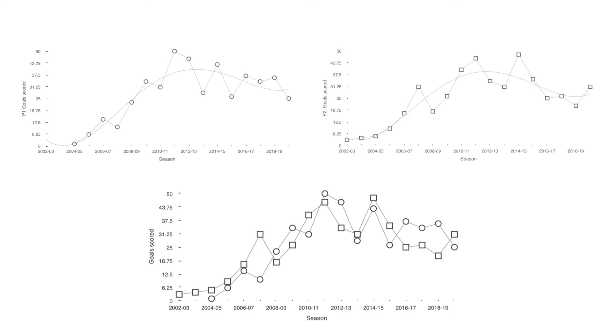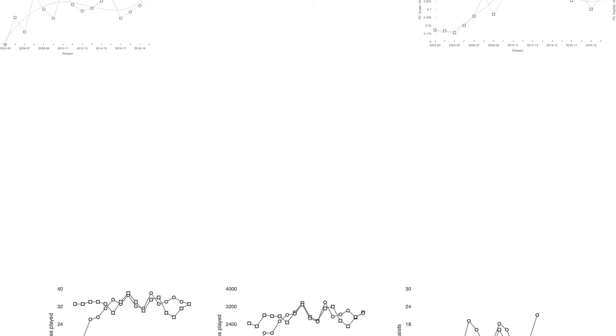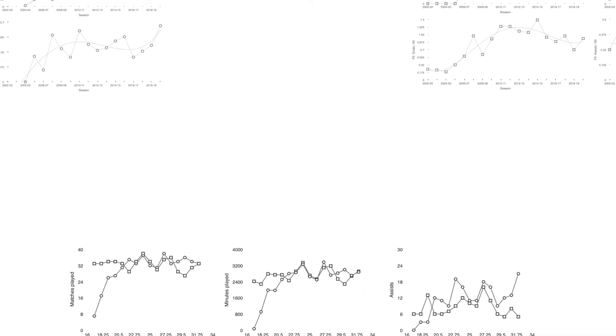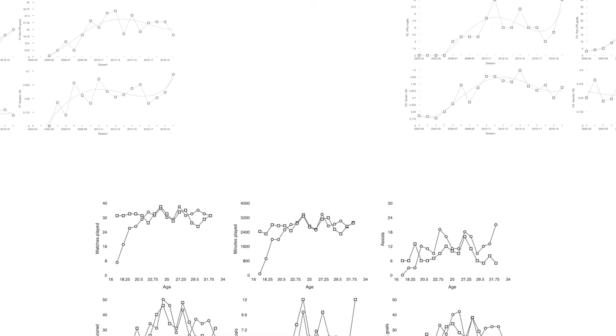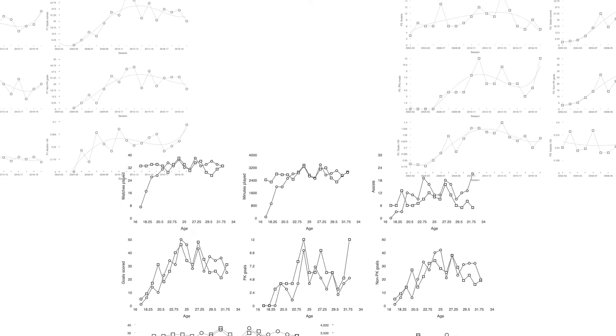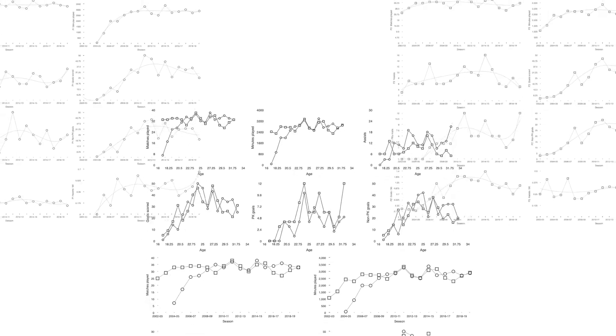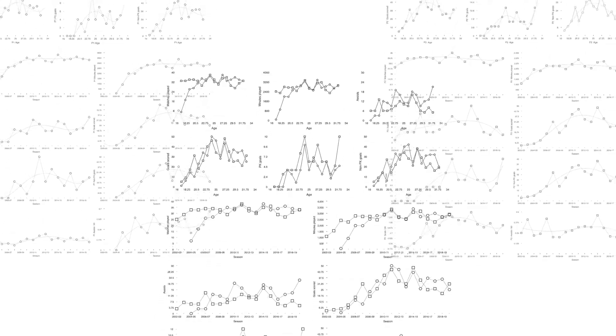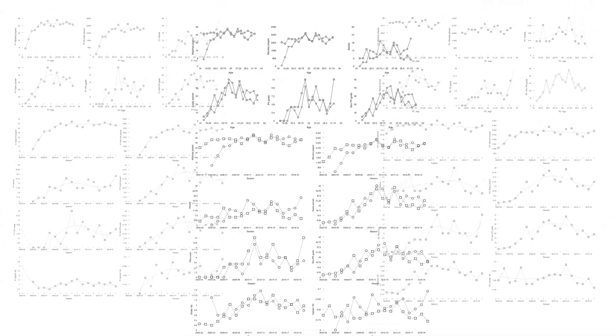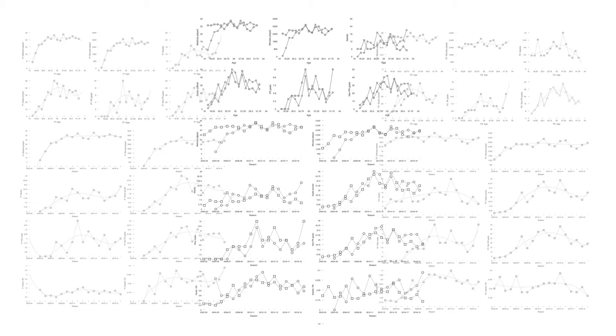But looking at the performance data for Messi and Ronaldo gives a different perspective on this rivalry. It shows interesting differences and similarities between the two players and how their game has changed over time.